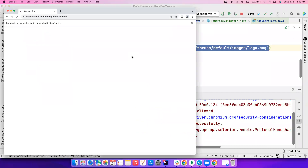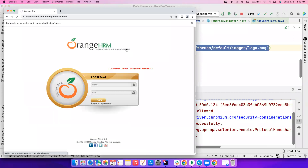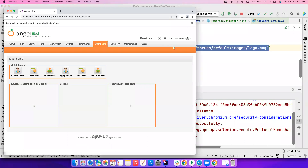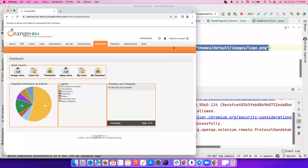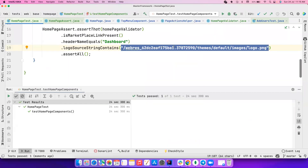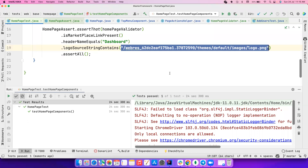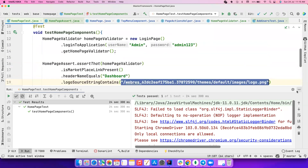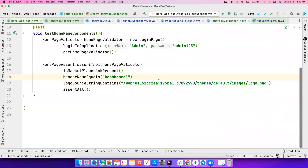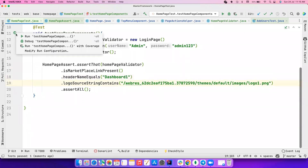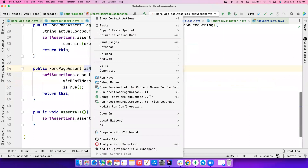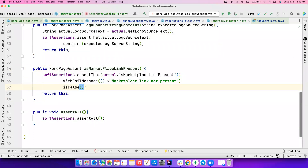Let's run it and see if it works — there's no point creating all this if it doesn't work. The website is loading, though I have a very poor internet connection today. The test ran successfully and validated all three things. Now let me intentionally fail something to verify the error messages.